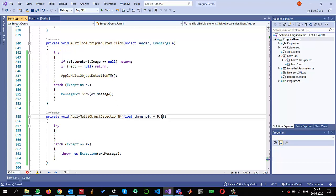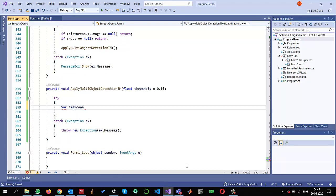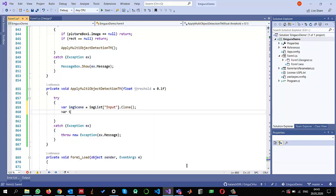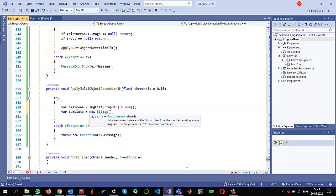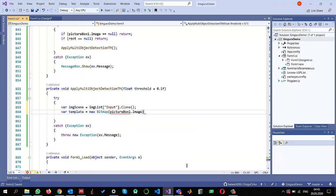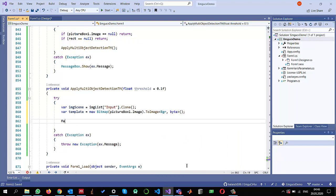Now let me call this method using the default threshold value. First I'll create a variable to read the original scene image from the dictionary using the current index with `.Clone()` so I do not modify the original. I'll also read the template image from the picture box as an EmguCV Image object with byte depth.